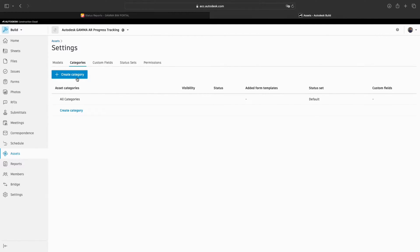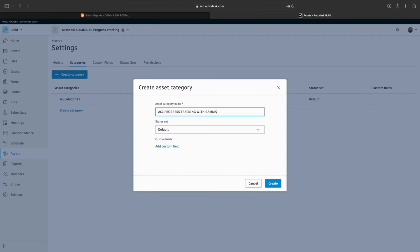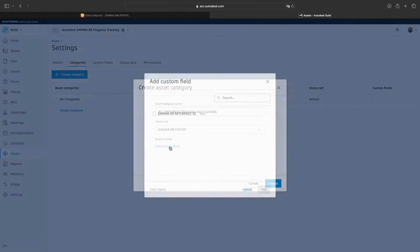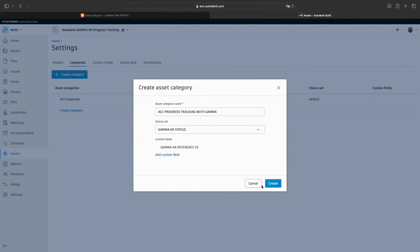Next, we will create a category to house the objects we want to track. Here, it is just important to assign our Gamma AR status set to the set and add the custom Gamma AR reference ID to the category. Finish this step by clicking Create.